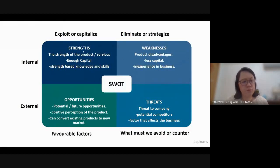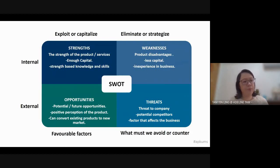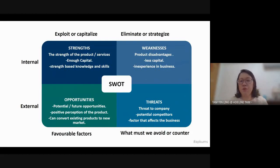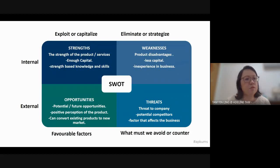This slide shows examples. In terms of strengths, they may be in terms of the product or services, whether you have enough capital — in Malay, modal perniagaan — manpower, knowledge and skills. These are strengths you can use to improve your business. Every company also has weaknesses and limitations. For example, disadvantages of your product, less capital, or being inexperienced. You have to look for ways to increase capital, or seek experienced people to consult you.